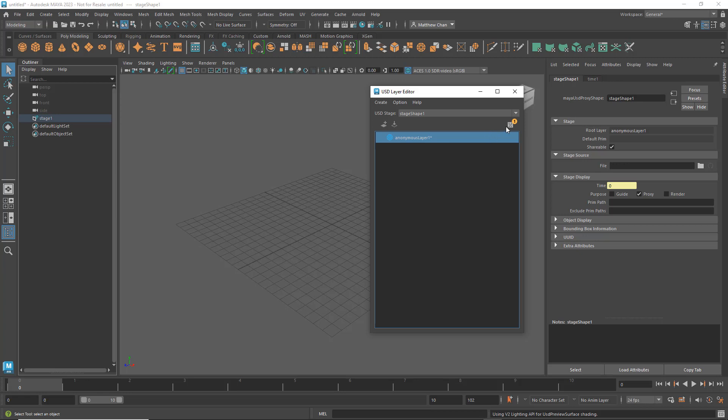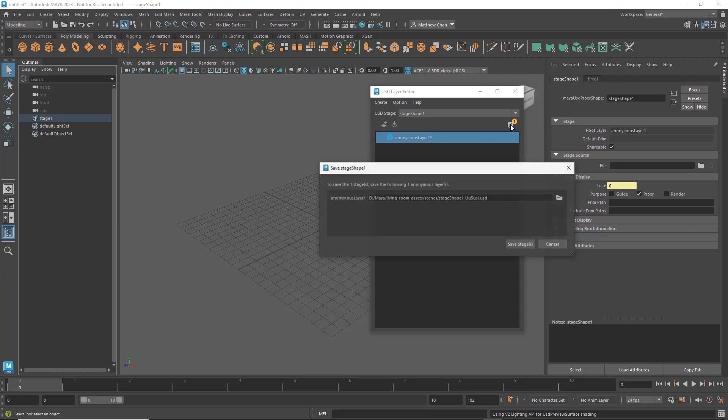Only by clicking the Save button here and outputting it to a USD file does it become a proper USD layer. In this case, I'll call it Living Room Layout.